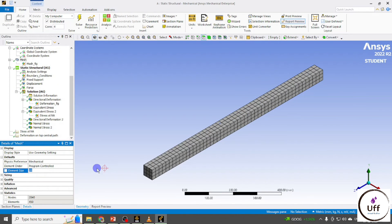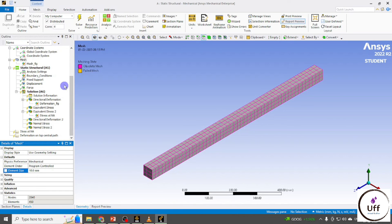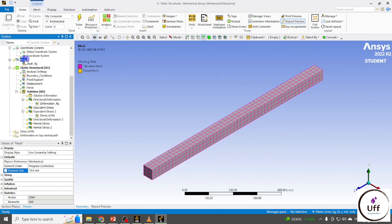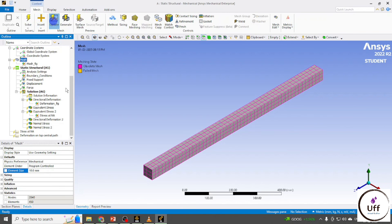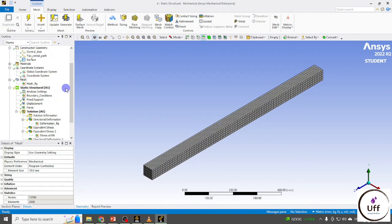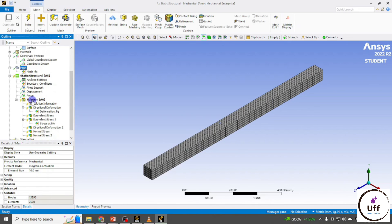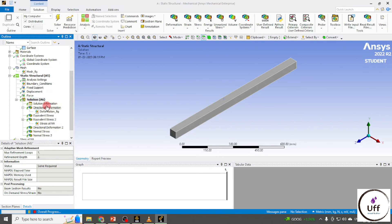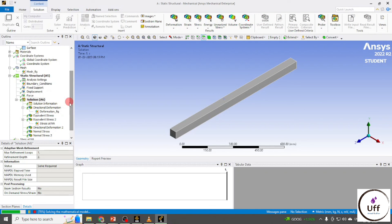Reduce the element size to 10 mm and update the mesh. Now the nodes are 13,296 and elements are 2500. Go to Solution and click Solve to recalculate all values with the refined mesh.